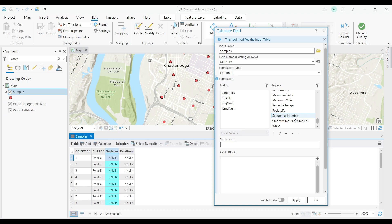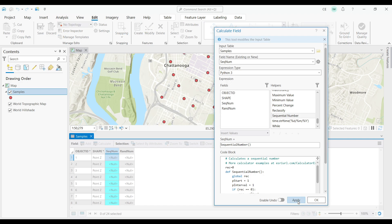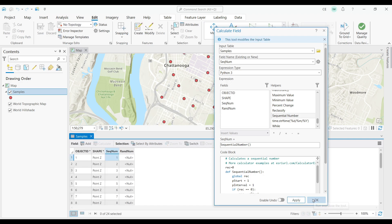There it is. All you have to do is just double-click sequential number, and it will add what you need to the code block. Now let's click APPLY or OK.